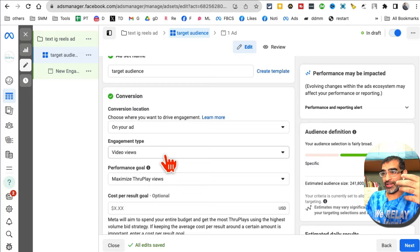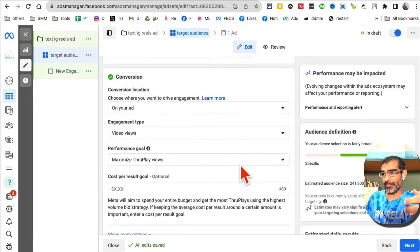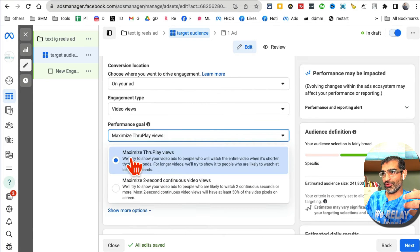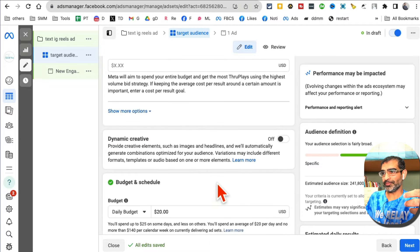Our video example is going to be video views. What's the performance goal? Let's do maximize - we want maximum throughput views.